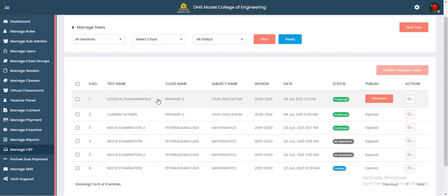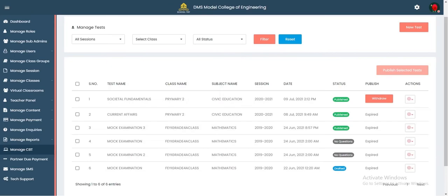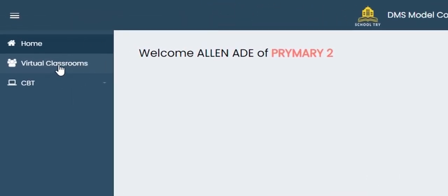We are now going to attempt all these questions to see how they look from the student's side. If a student breaks the rules, we'll also see how the teacher or administrator receives that information. We're back on the student's dashboard — navigate to CBT on the left side, which is the third option.